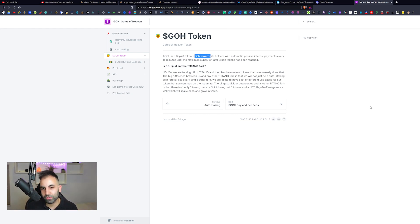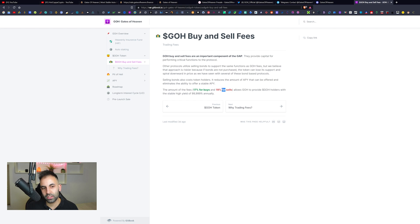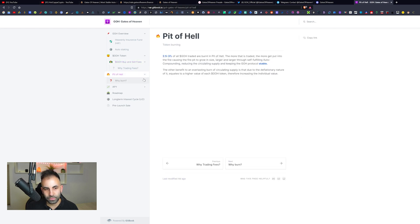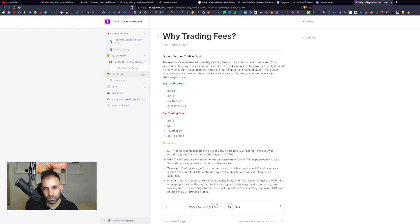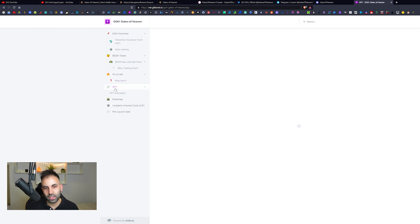Remember, 17% for buys and 19% for sales. Don't forget to read the description of the trading fees and how those are allocated.